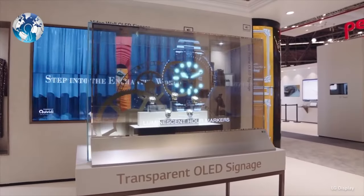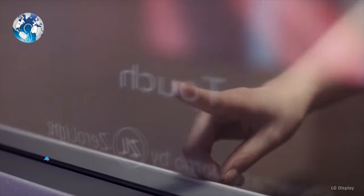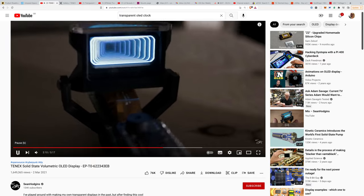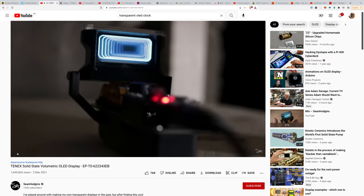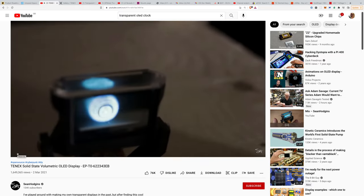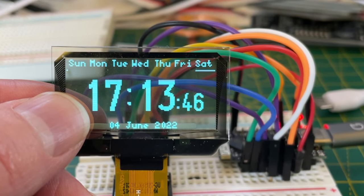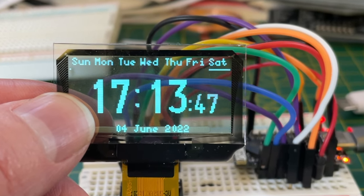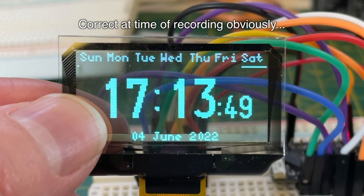There's no denying it is pretty cool and there are some impressive things you can do like stacking multiple displays to make a 3D display. However, what I find exciting about this project is that the date and time are correct.